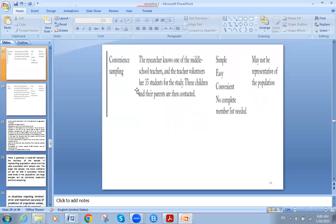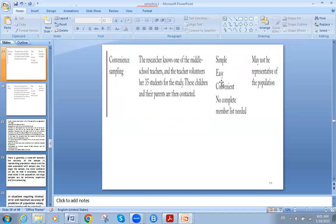The third is convenience sampling. The researcher knows the teacher, and the teacher provides 35 students. The sampling process is conducted on them. The problem is that it's not random sampling based on probability distribution and equal chance for each sample unit to be chosen. Though it's convenient, it may not represent the population as it should.